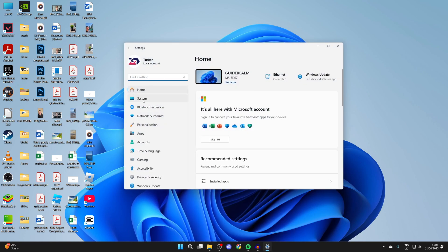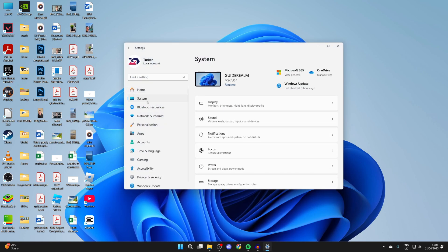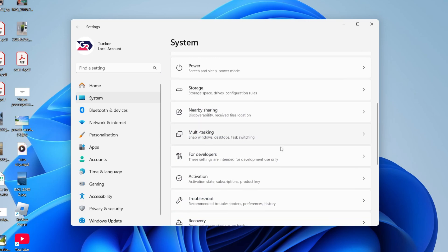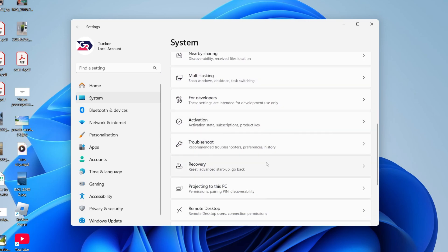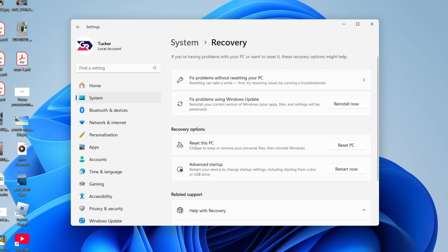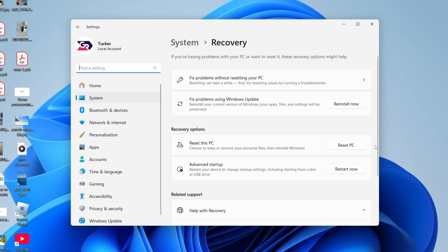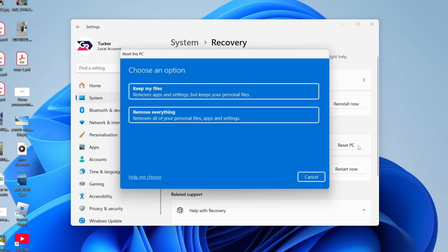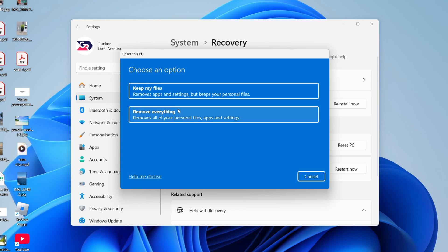In Settings, find the option for System. Scroll down until you see the option for Recovery and find the option for reset. If you're trying to locate it, you can press 'Find a setting' in the top left and type in reset. Then we can press Reset PC.